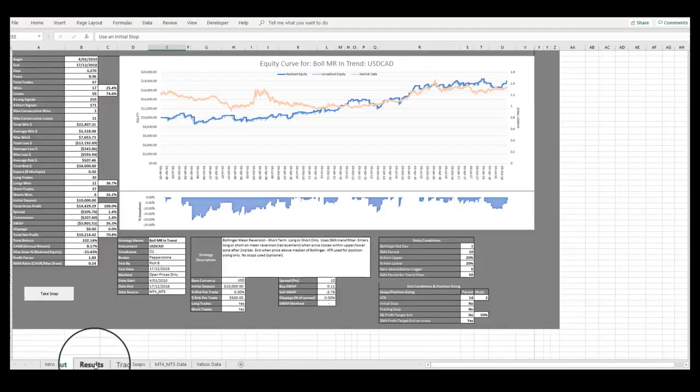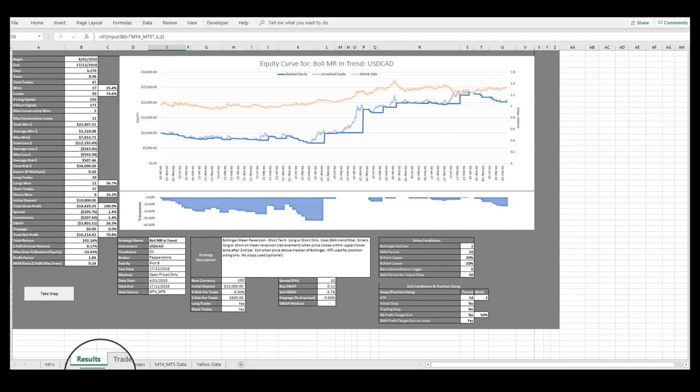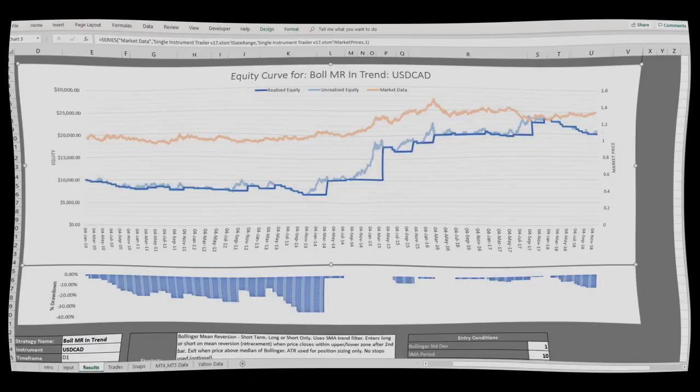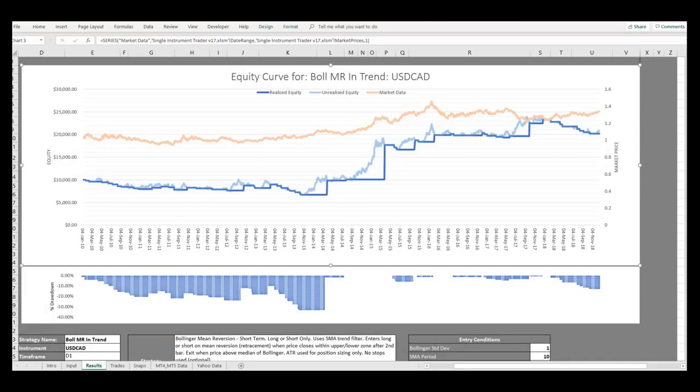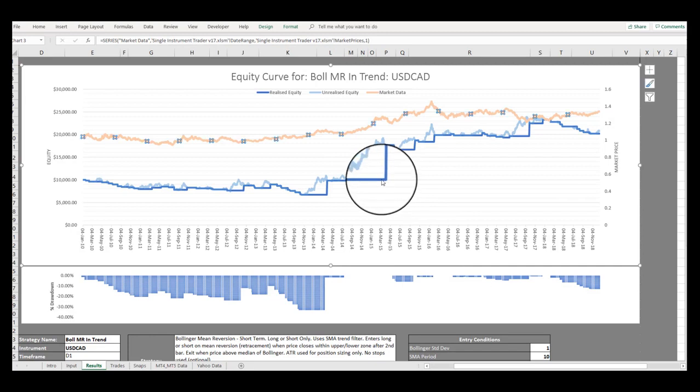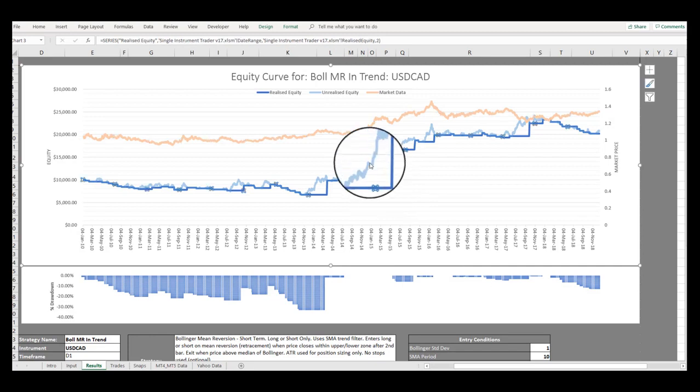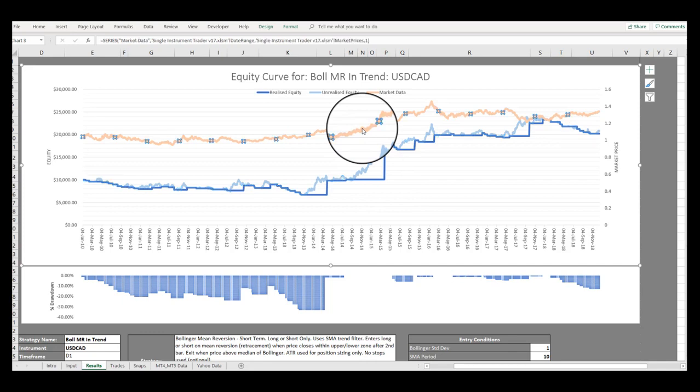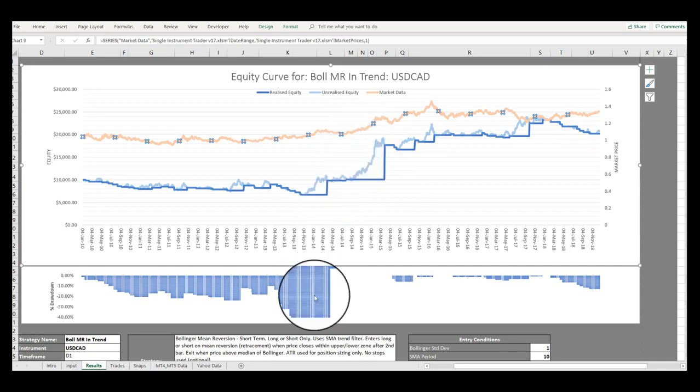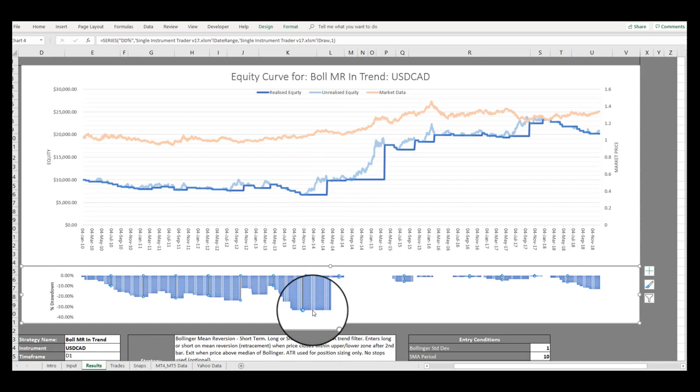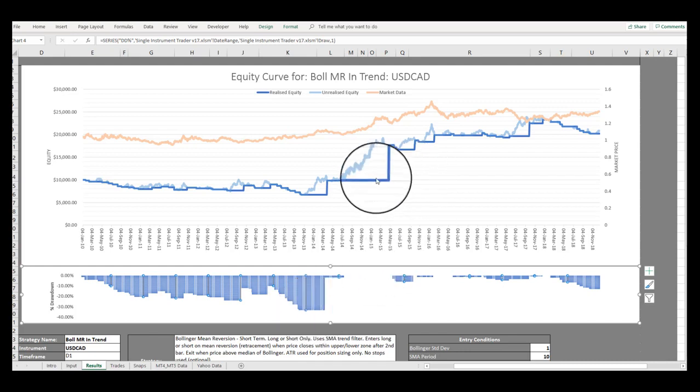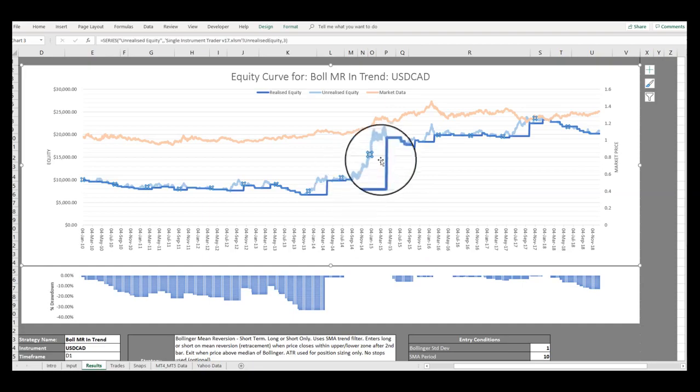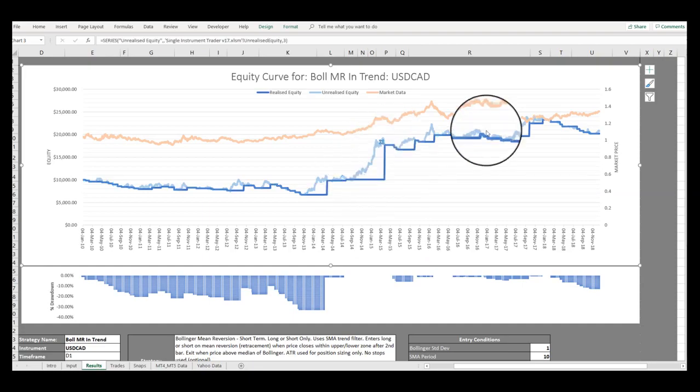The Results tab comprises a more comprehensive performance chart that includes Realized and Unrealized Equity Curves, a Chart of Market Prices over the Test Range period, and a Drawdown Chart of Realized Equity. The inclusion of the Chart of Market Prices allows you to quickly evaluate in what market conditions your system overperforms or underperforms.